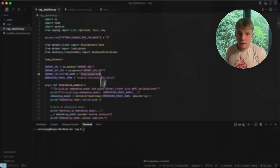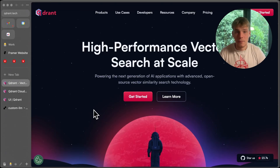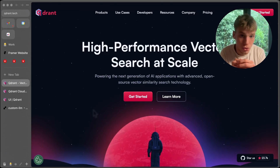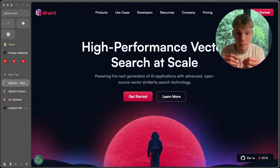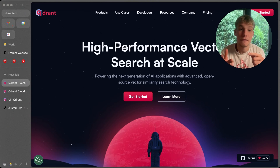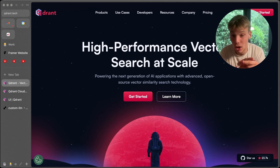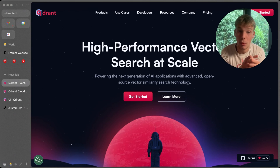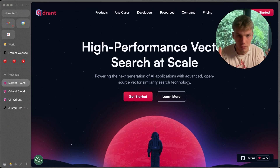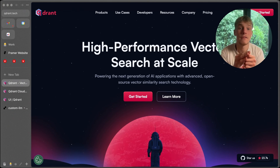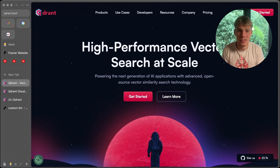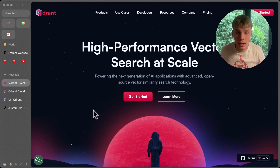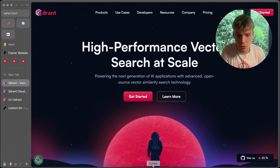For our vector search tool we're using Qdrant — it is extremely quick, the fastest solution I've found. It is open source and you get a free cluster, which can handle a lot of RAG so you probably won't have to upgrade for a while. It's a great place to start and understand how we're doing RAG this quickly.